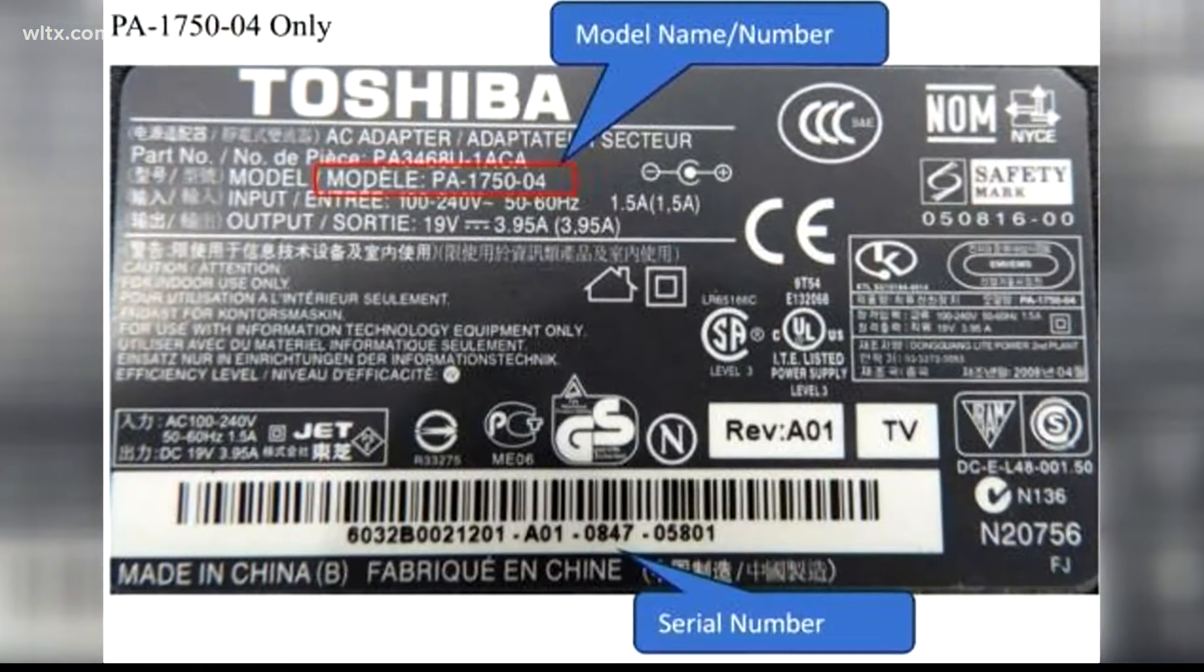The U.S. Consumer Product Safety Commission says that users have reported minor burns. The recall involves AC adapters sold separately with Toshiba brand personal laptop computers from April of 2008 through April of 2014.